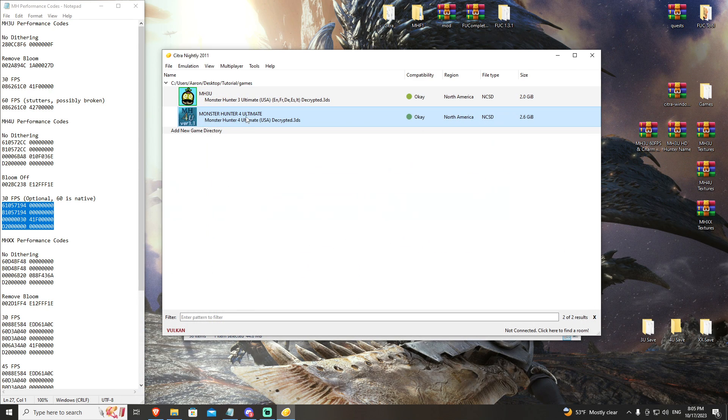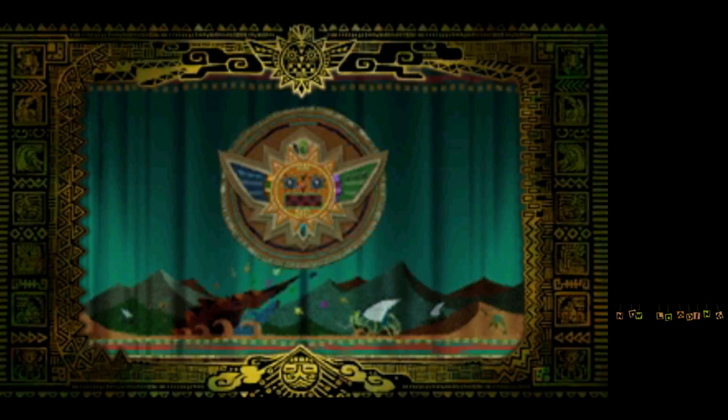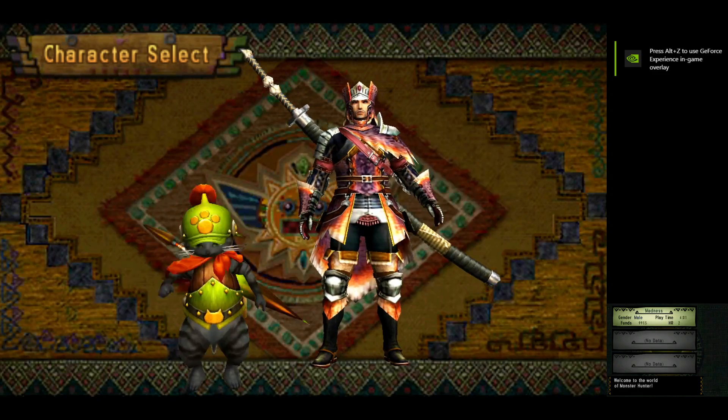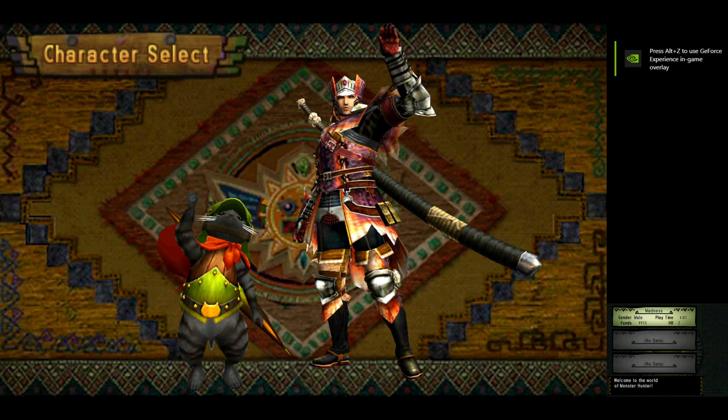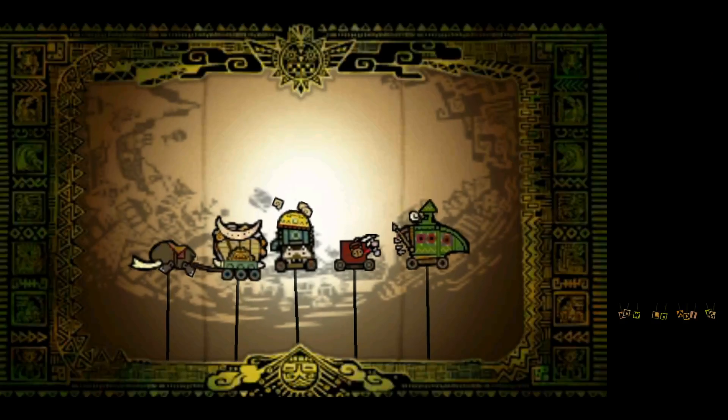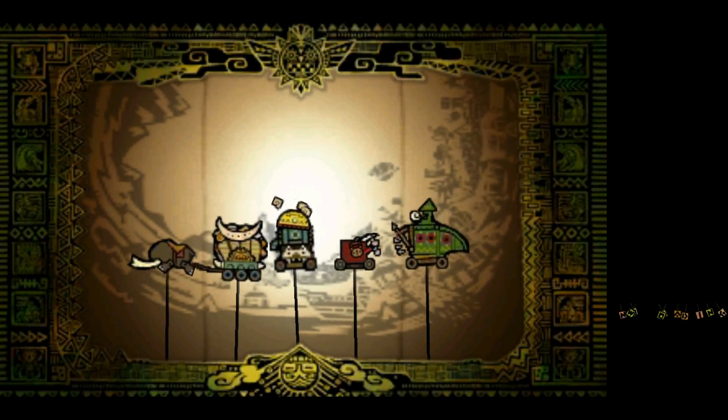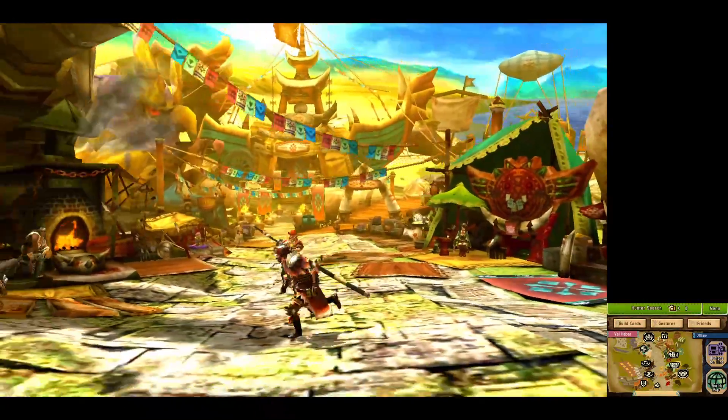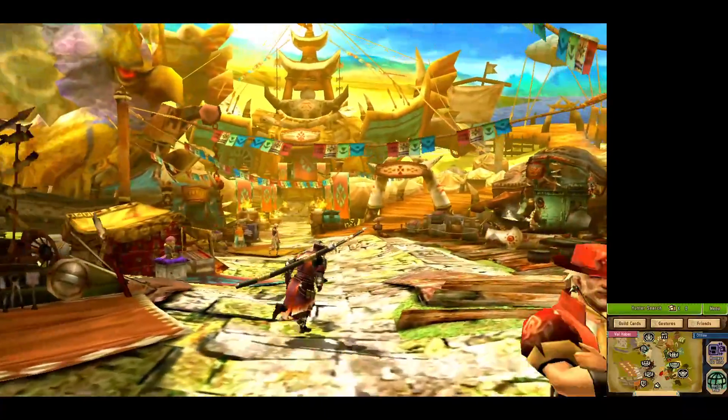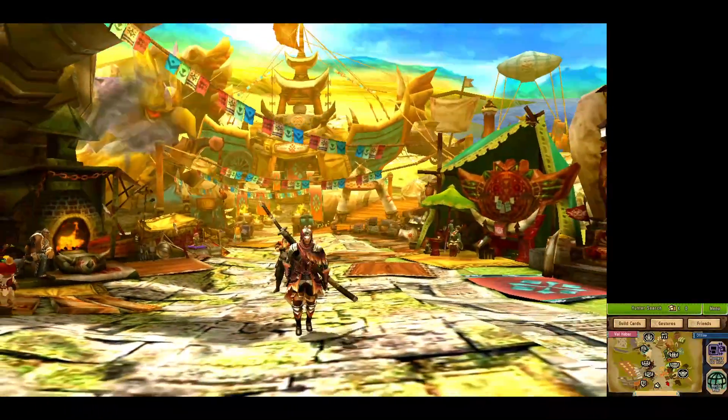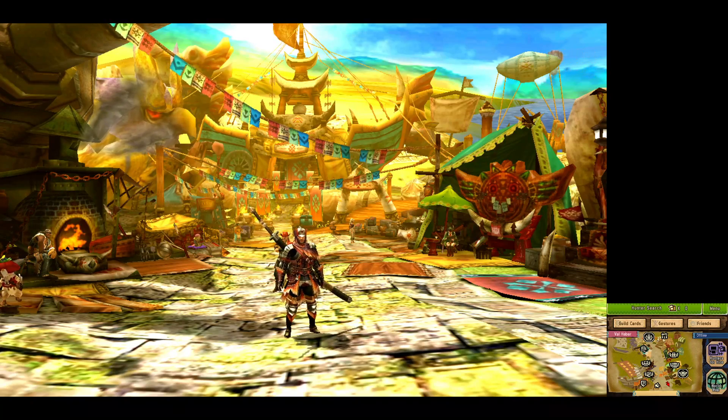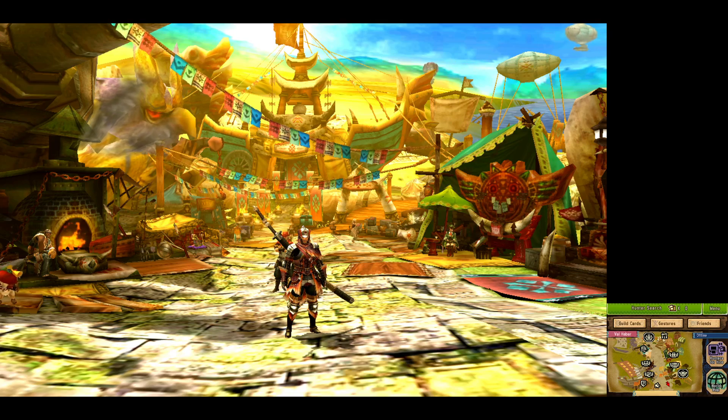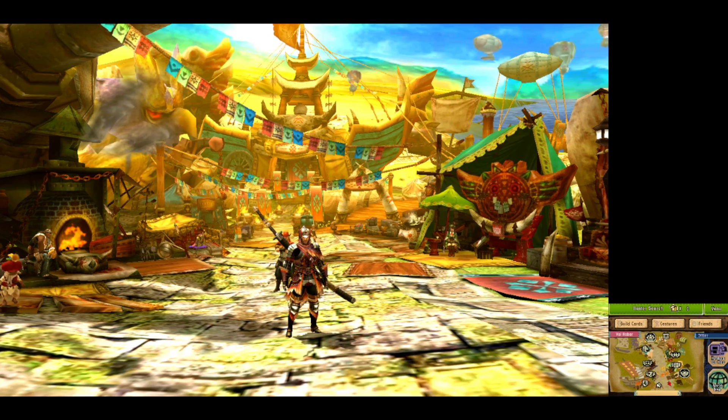Alright, so let's take a look at the graphics performance as is at three times graphics with your 3D off, your no dithering, and your remove bloom. The game looks very good and running at a native 60 FPS is very enjoyable. So right out of the box, we only have two performance codes and Monster Hunter 4 Ultimate is ready to go. The game looks great and I've played like this on lower end hardware on my laptop and checked it out, and it works really well.